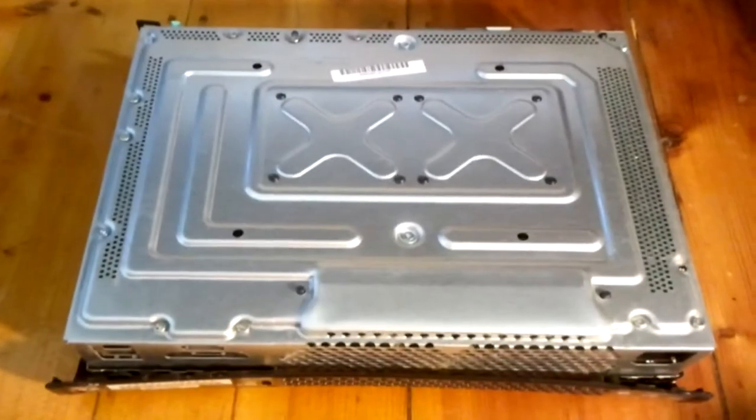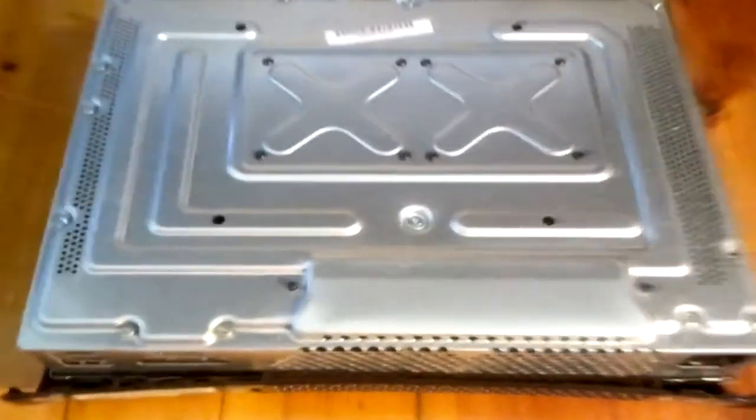You need to unscrew all 15 screws going along the outside of the Xbox 360 case.